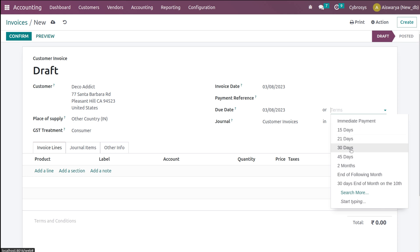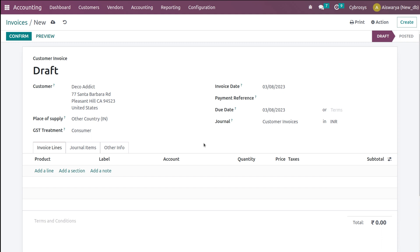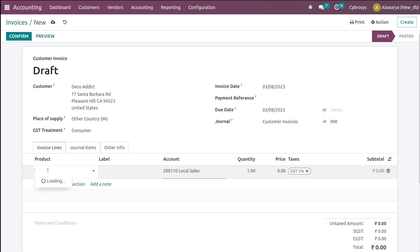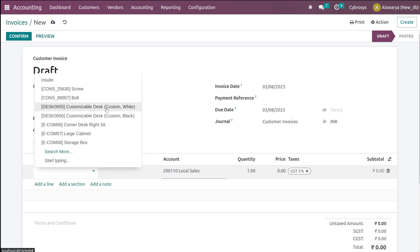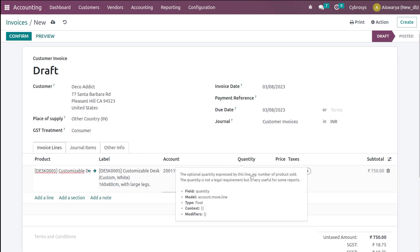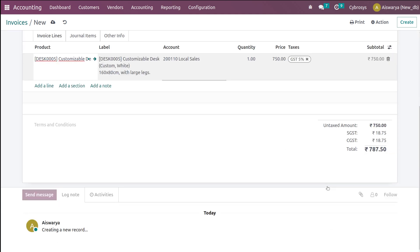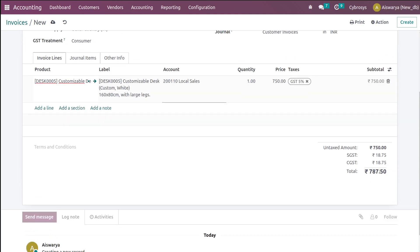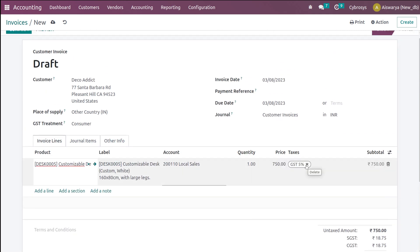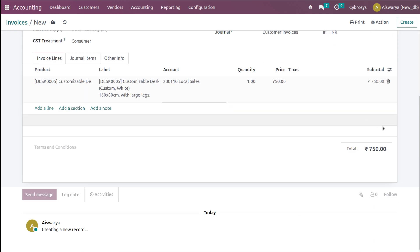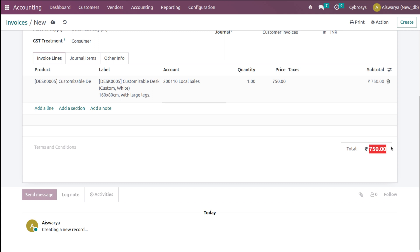The payment term can be 15 days, 21 days, 30 days, and so on. Then here we have the journal and also the corresponding currency. Now let's add a product on the invoice line — clicking on Add a Line and adding Customizable Desk. This is the quantity. You can change the quantity, and here's the total amount. The total amount is 750 — I'll remove the tax, so 750 is the total amount. Don't forget this amount: 750.